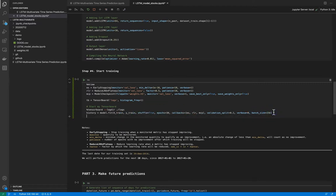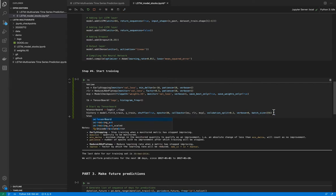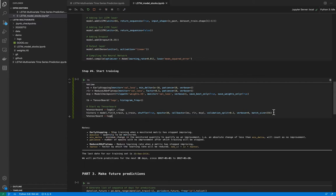And when the training is finished I will add another magical function TensorBoard double dash logdir and logs slash fit.